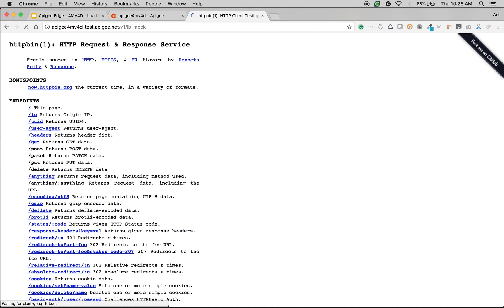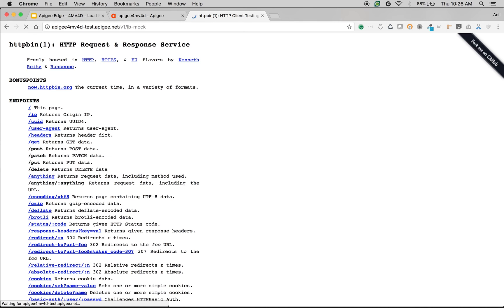The first call is actually going to mocktarget.apigee. The second call went to httpbin. The third call again to mocktarget.apigee. Again to mocktarget.apigee. Again to httpbin.org. As you can see the API requests are load balanced across different target servers.